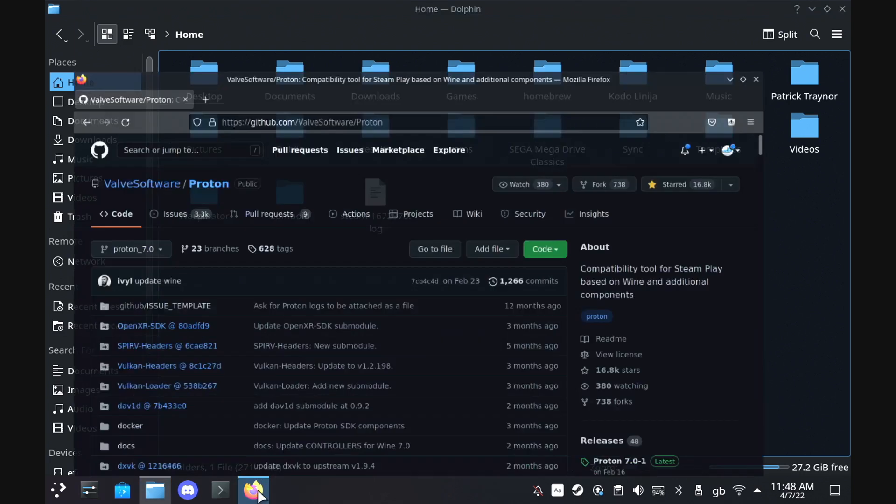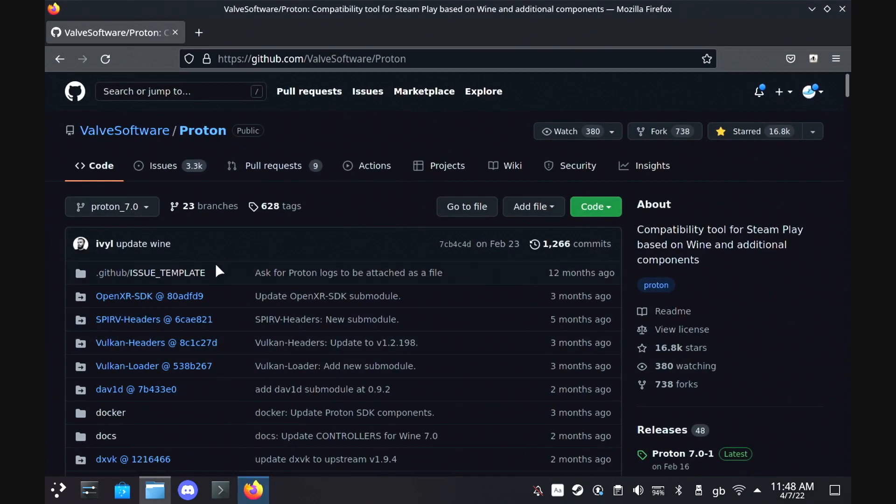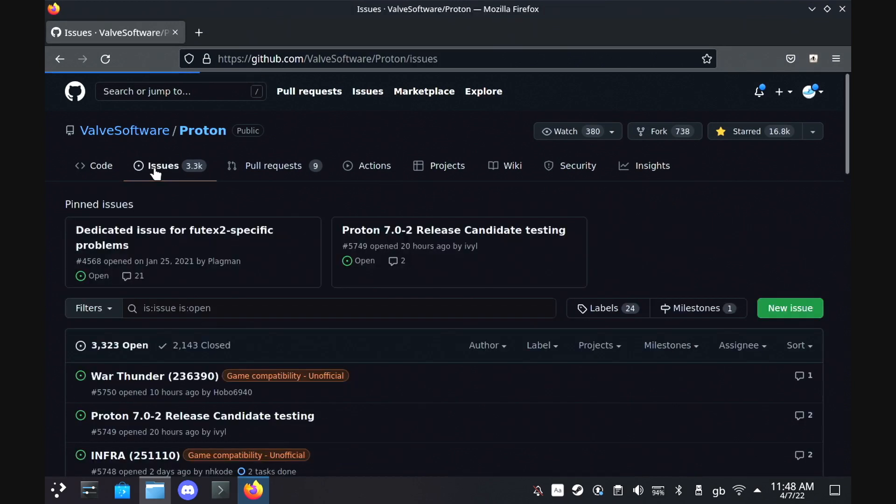All you need to do then is just go to the official Proton GitHub page and either search for your game to see if there's an issue already and you can just pop your log there,